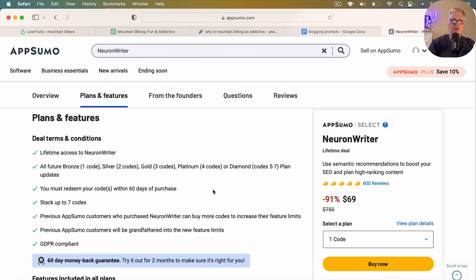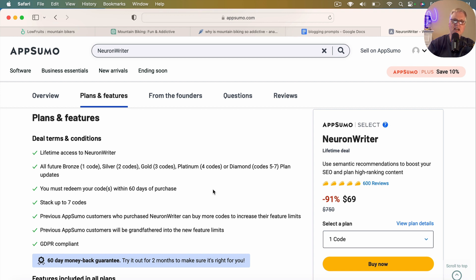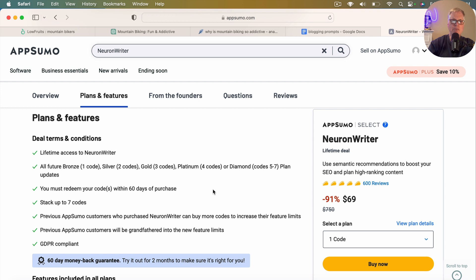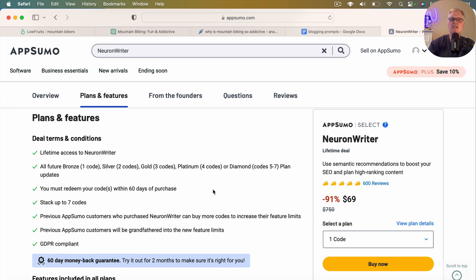Just in the interest of full transparency, I showed you Low Fruits. I happen to be an affiliate for Low Fruits. So if you were to purchase that through the link that I have in the video description, I'd get a commission, same thing if you purchased Neuron Writer. So that about wraps it up for this particular video. I hope you enjoyed it. If you've got any questions or comments, don't hesitate to leave them. And until next time, take care.